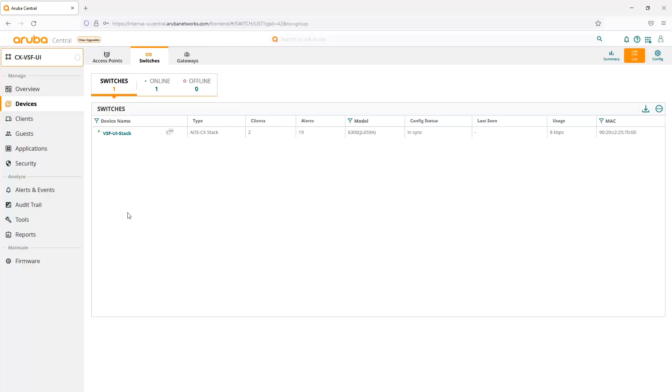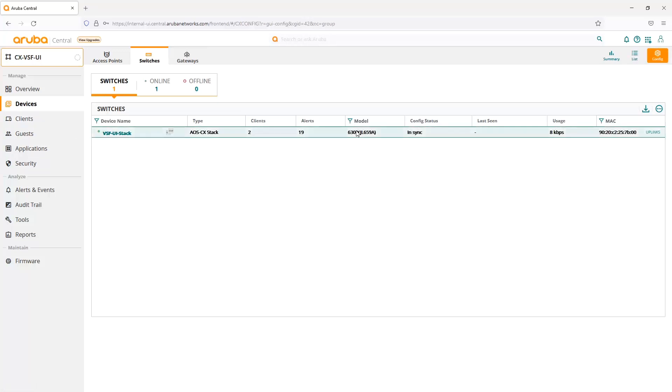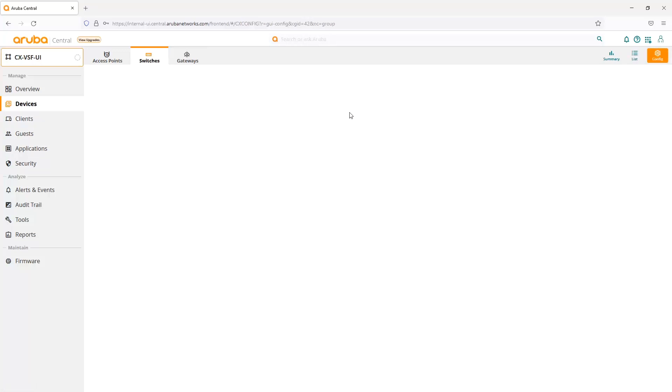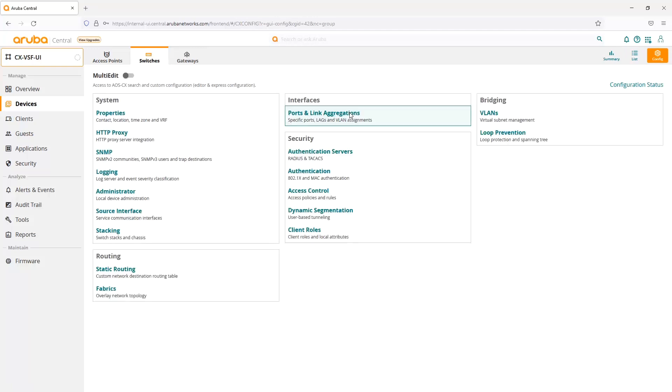Here we have our stack that we created in our previous video, and it is in our group, a UI group. From here, I can go into the config and see all my options. Some of the new ones that we've introduced, the first one here is client roles.